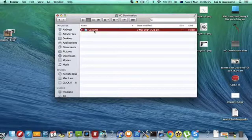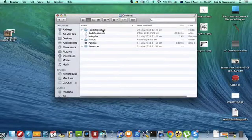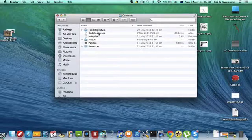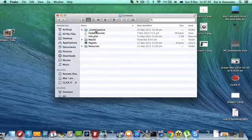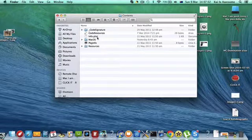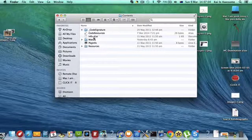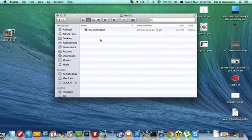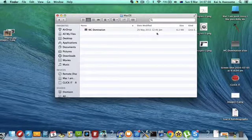Go to Contents, and there's some folders like Code Signature, Code Resources, Info, Mac OS. You want to go Mac OS and with this thing,